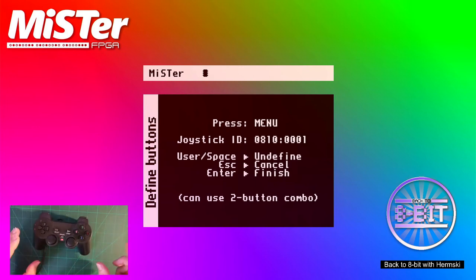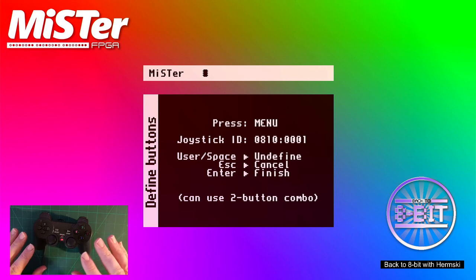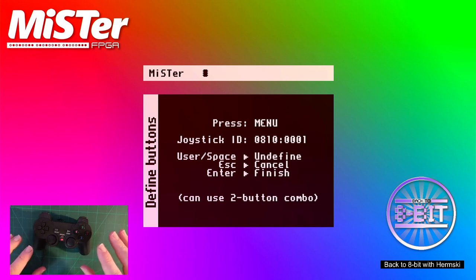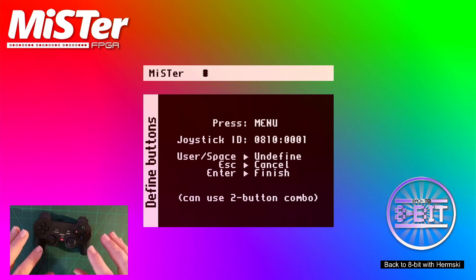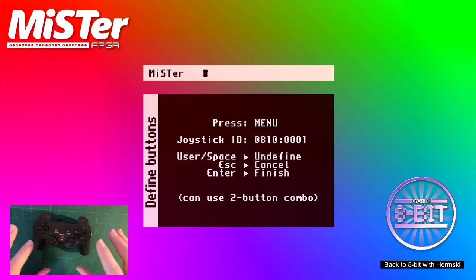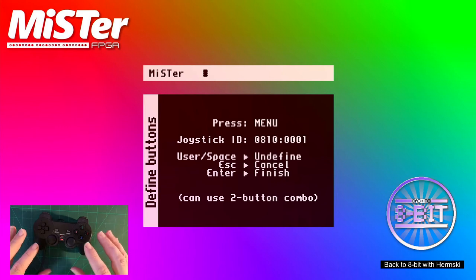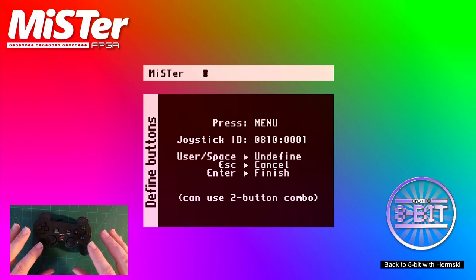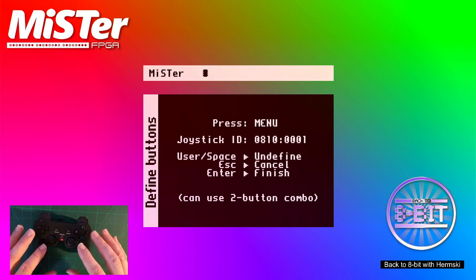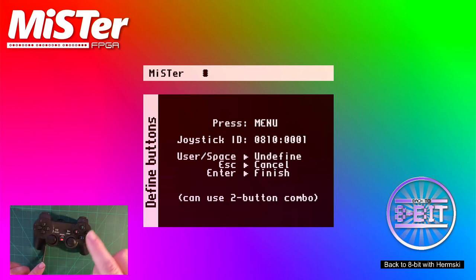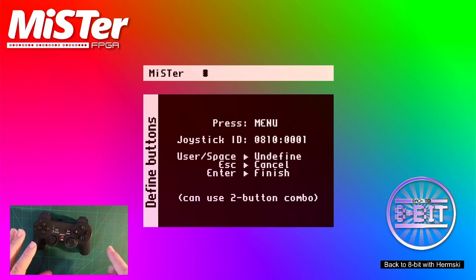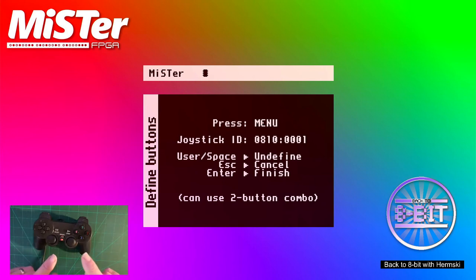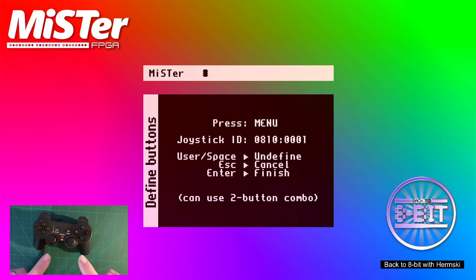Now we can go to the MiSTer menu system. We can press a button so we can go directly to the menu system using the controller. Again, if you don't want to do that, you just press the space bar and that will undefine that function and move on to the next thing. Now with this function, you can press two buttons at the same time. You have a combination of buttons.